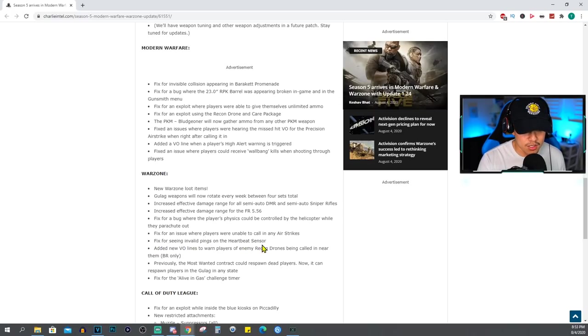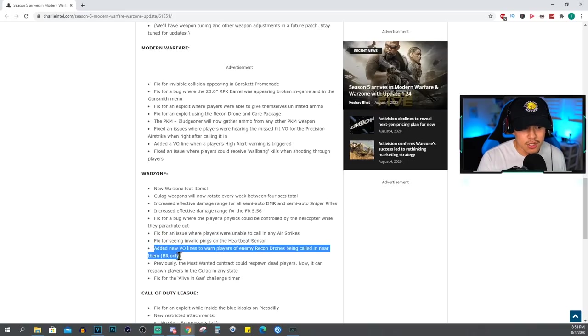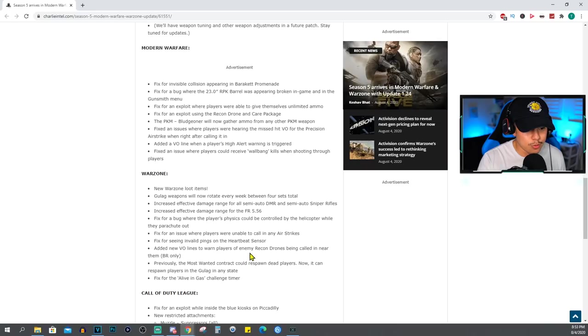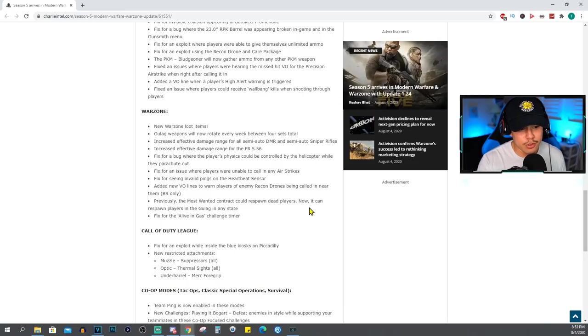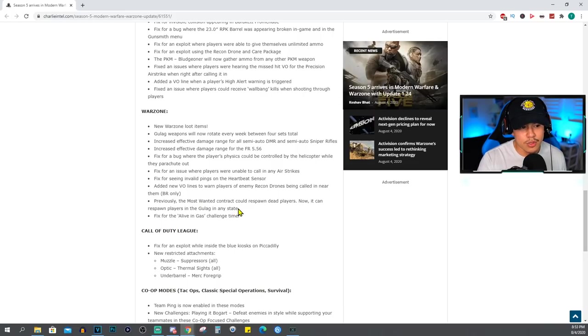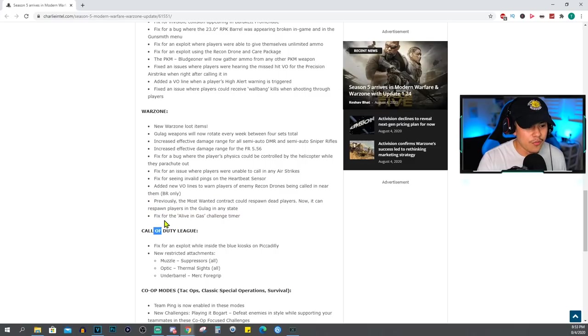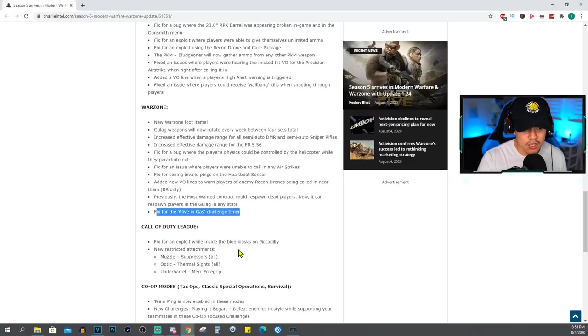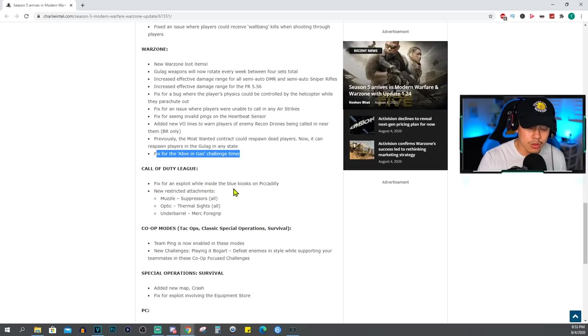Fix for seeing invalid pings on the heartbeat sensor - this I have not experienced so either way I'm glad that they fixed it. Added new VO lines to warn players of enemy recon drones being called in near them. Previously the Most Wanted contract could respawn dead players, now it can respawn players in the gulag in any state. That's cool too. Fix for the Alive in Gas challenge timer.